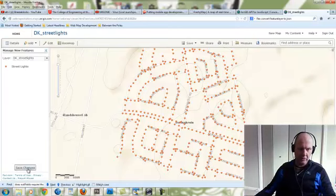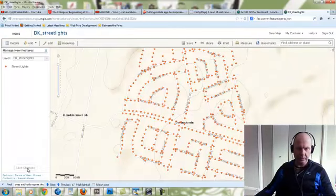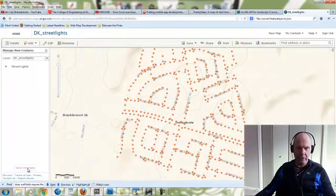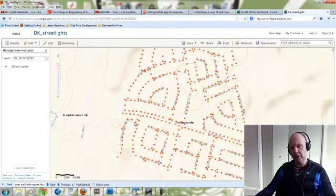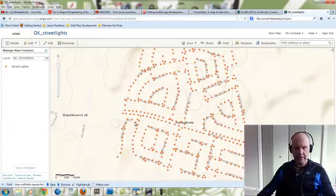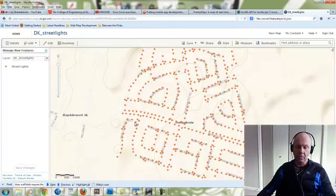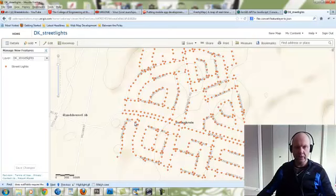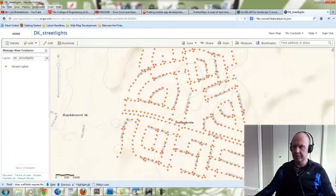Let's save those changes and we're good to go. So we now have a hosted feature service in our ArcGIS Online account, which we can now use to edit features both online and, in our case, offline as well. Thanks for watching.